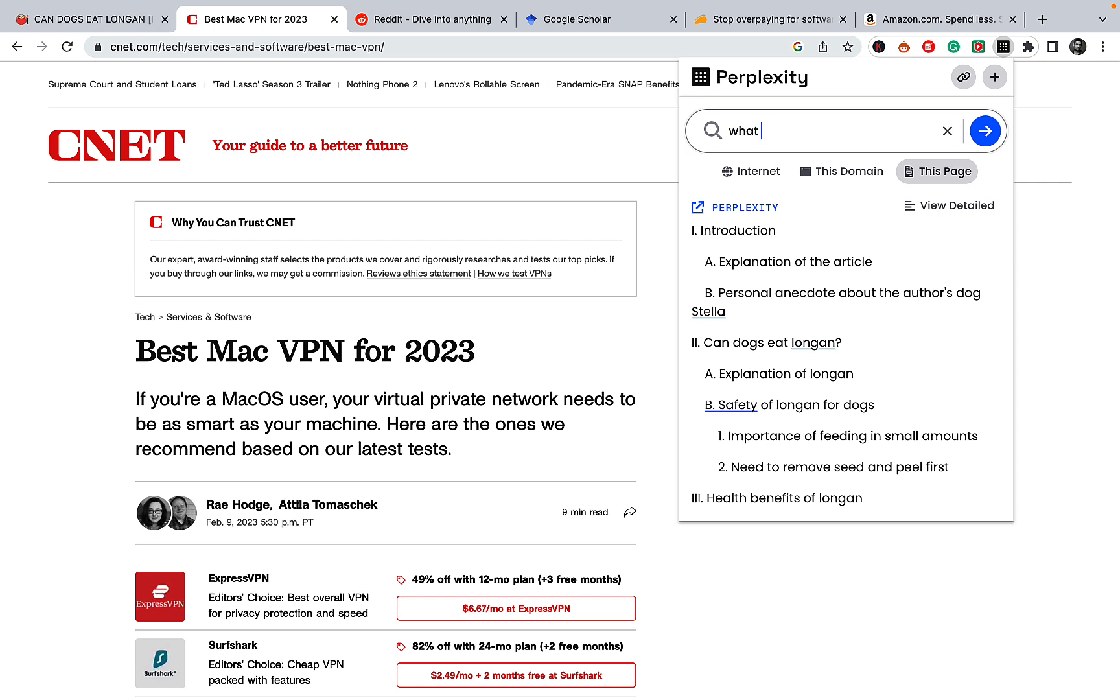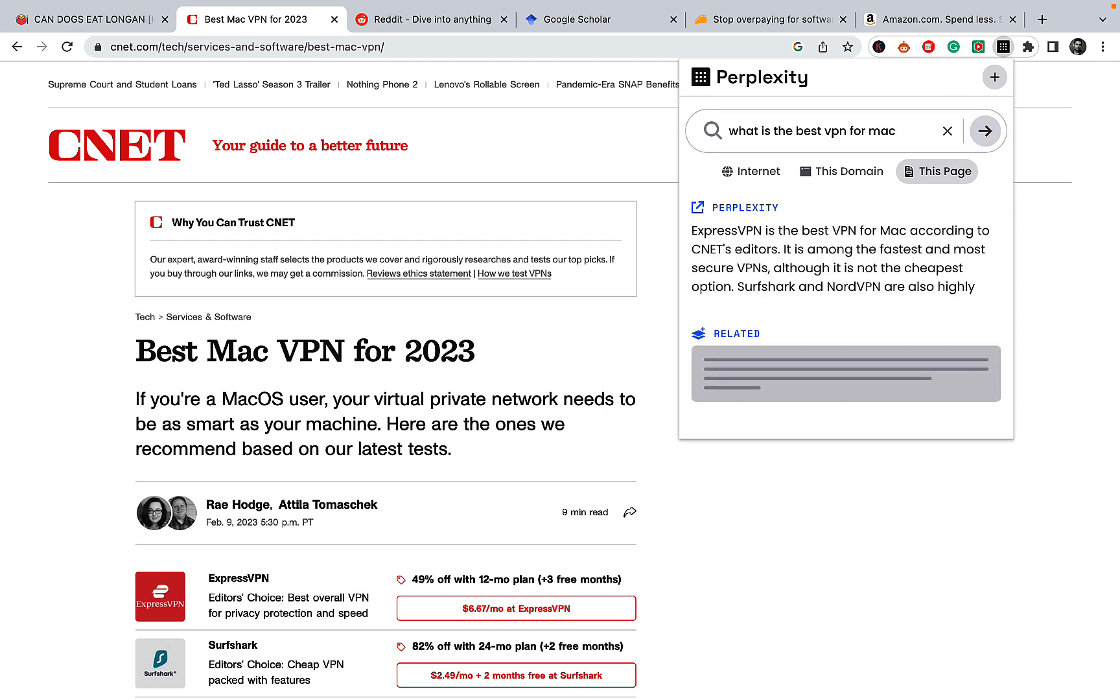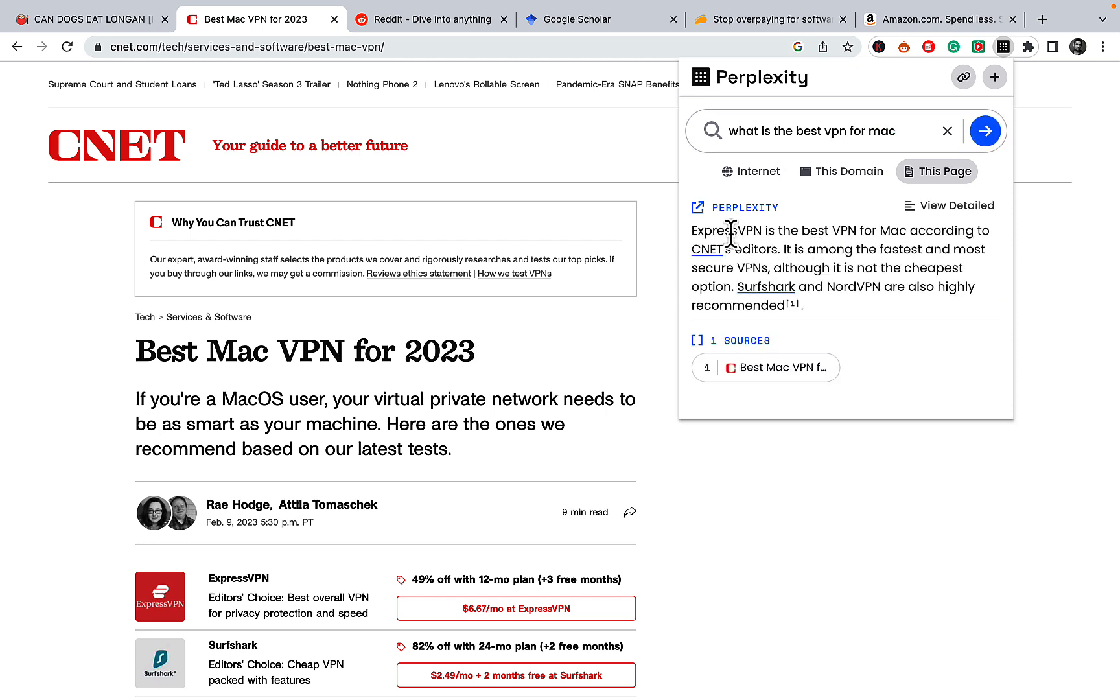I can go to Perplexity once again, select this page and ask what is the best VPN for Mac. And you can spy on your competition this way. ExpressVPN is the best VPN for Mac according to CNET's editors. It is among the fastest and most secure VPNs, although it is not the cheapest option.